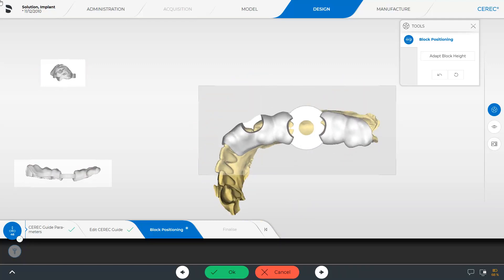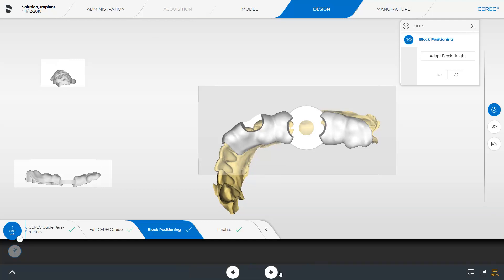In our case, we discard the new position and, provided no further modifications were needed, could now move directly to the last phase, the Manufacture phase.